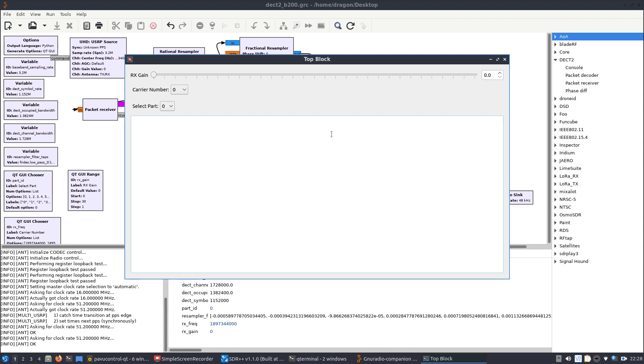And then when you run it, you know, you should see no errors in the bottom left here, so we know the Ant SDR is good. We've got our block open here, which really isn't doing much of anything. So what do we do?